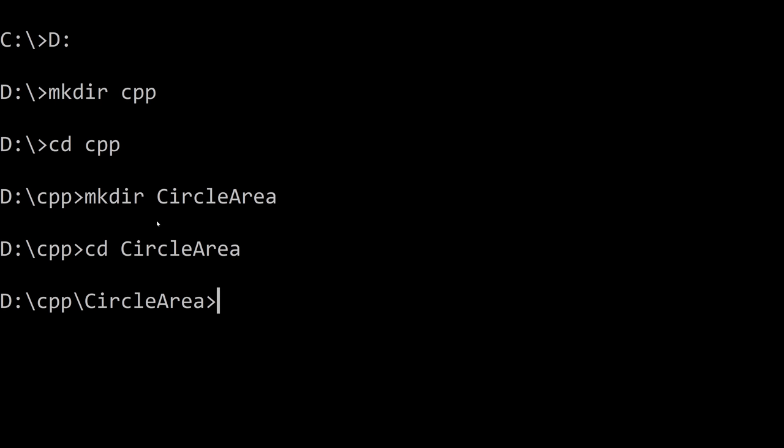Now this is just creating folders on your hard drive just like you would in the file explorer. So you could do it in the file explorer as well but this is the command line way of doing it.